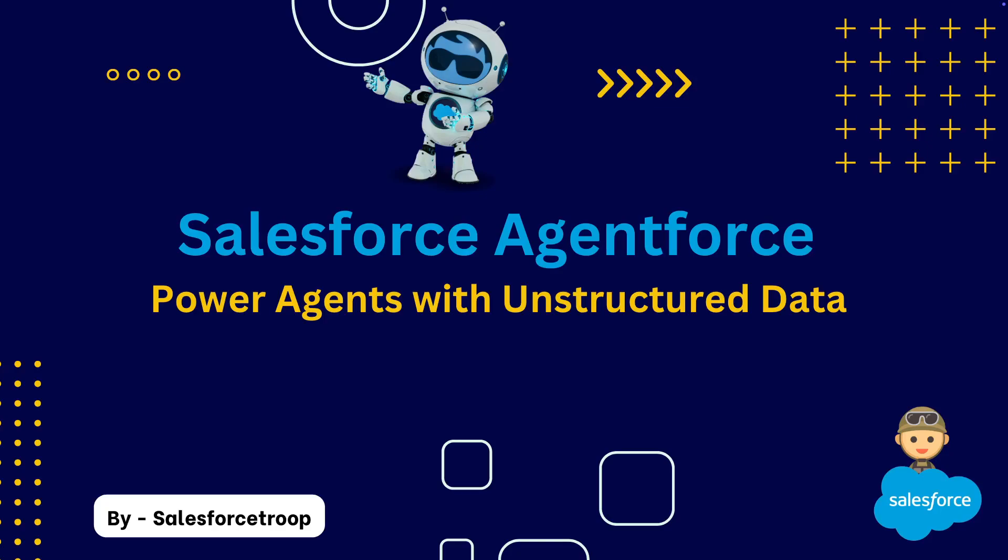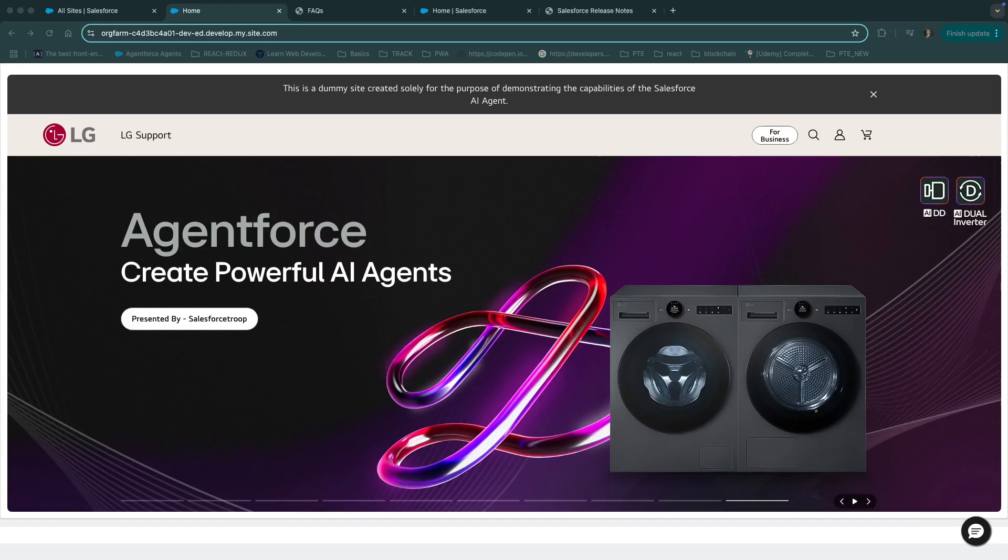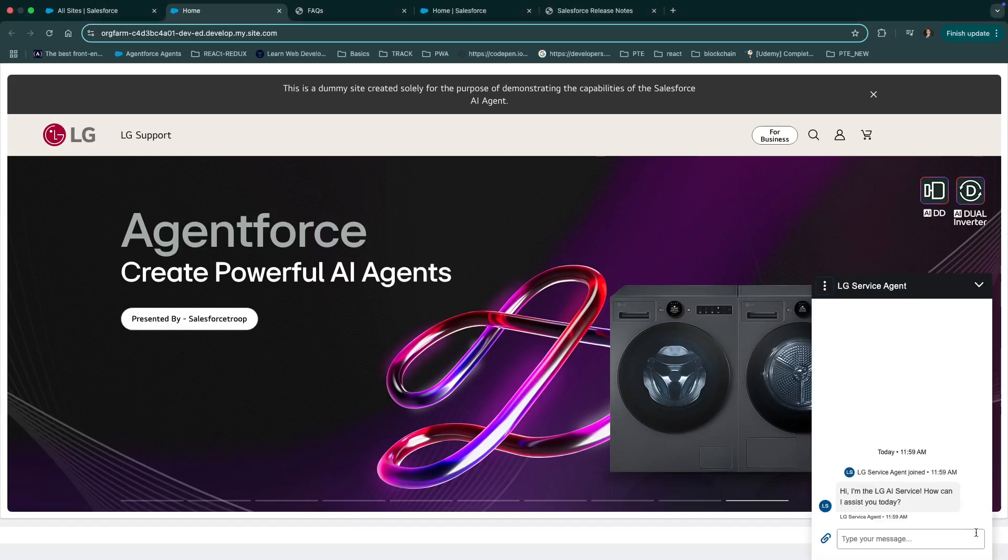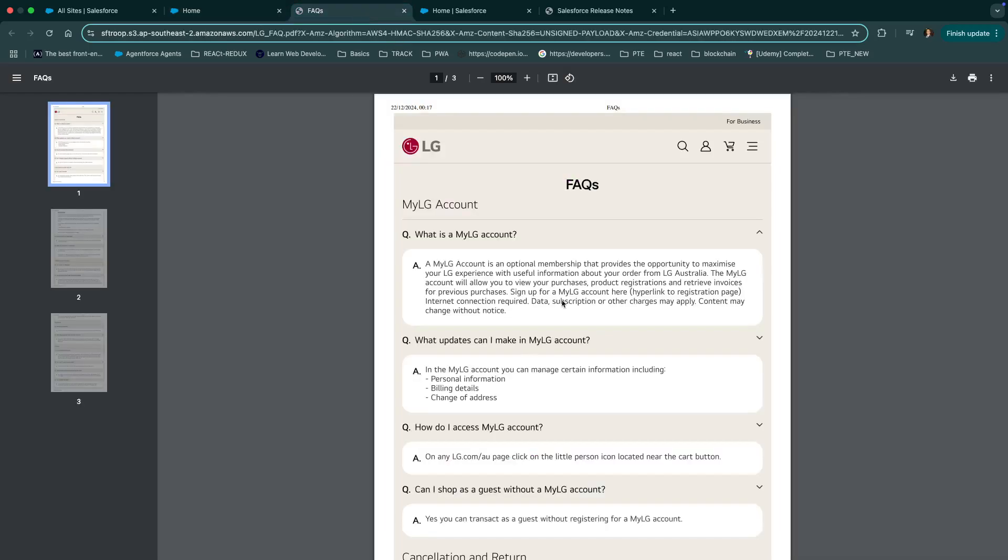Let's look at demo one. This is our LG support fake site we have built on Experience Cloud, and here we have embed our agent at the bottom. You can see there's a little message icon. If we click on it, you can see we have a heading, LG service agent, then we have a welcome message. We can ask any question related to LG support because we have trained our agent on this PDF.